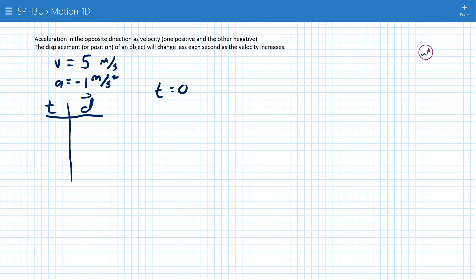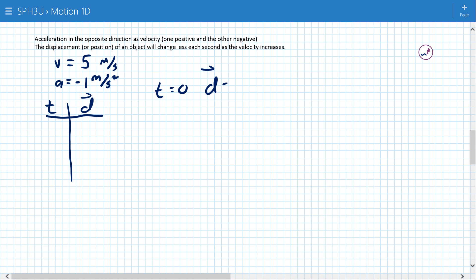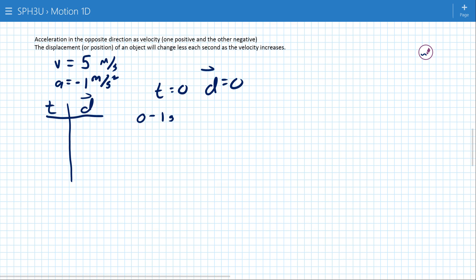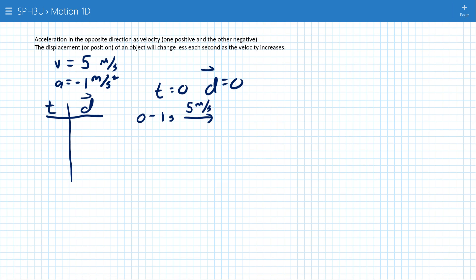At t equals zero the object is at position zero. Then from zero to one second — I address this in the last video but it's close enough to true — the object is still going at 5 meters per second. That means the new position after that one second is 5 meters further away.